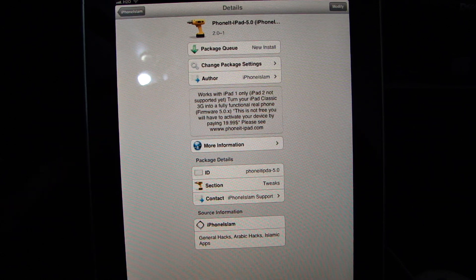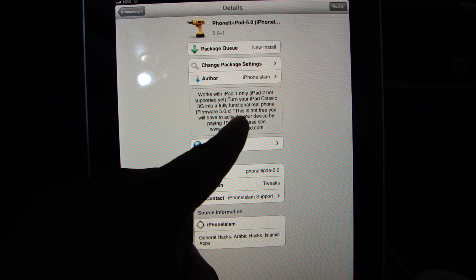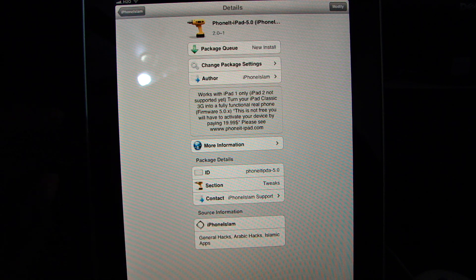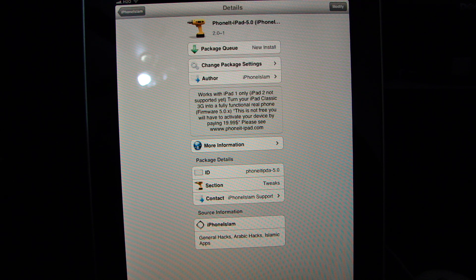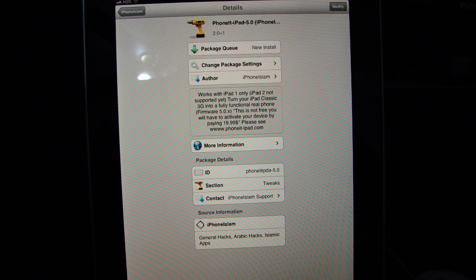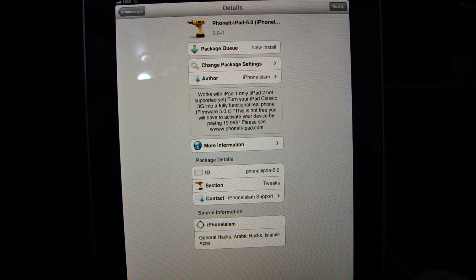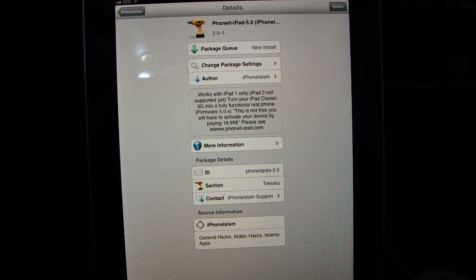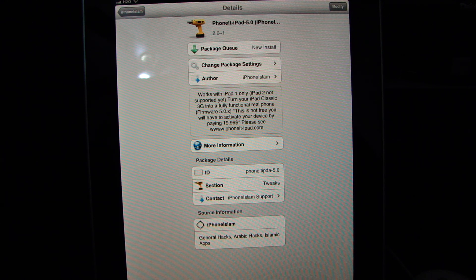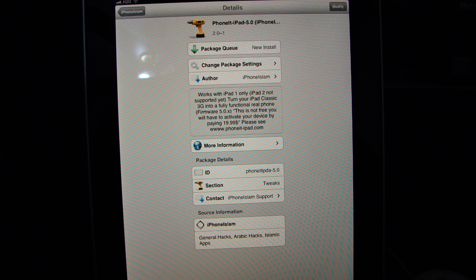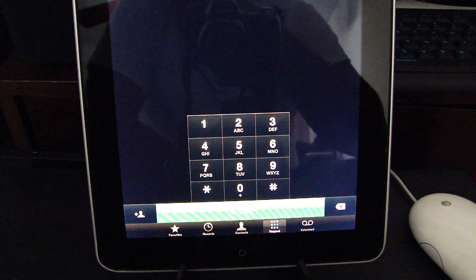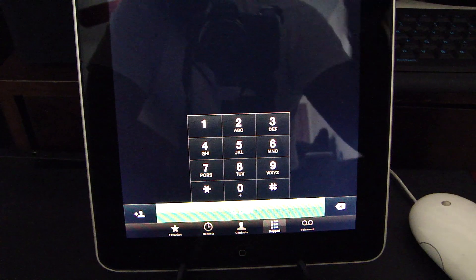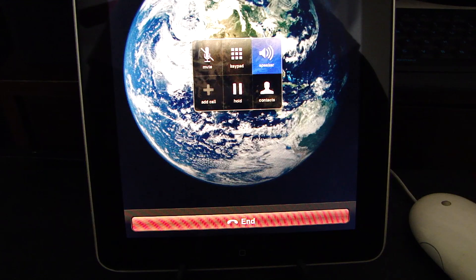To explain it to you, works with the iPad 1 only, iPad 2 not supported yet, turn your iPod Classic 3G into a fully functional real phone, firmware 5.0.x, basically 5.0 or 5.1 do not go past this firmware. If you have lower, I did see an app in here that was for the 4.3 firmware, but the app is not free, the app is $20. When you download the app, it will give you instructions to register. You register the app with the serial number from the iPad, they generate a product key for you after making the payment of $20 and you put the product key in, then you close the app and reopen it and it will give you this app here and you can use the phone. It's a real phone after you do that, so you can dial 611 and that will show you that I do have service.